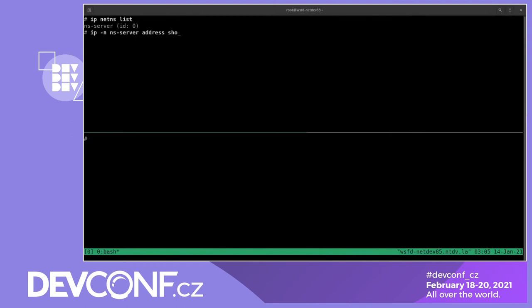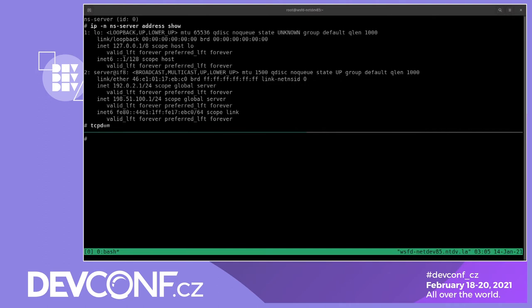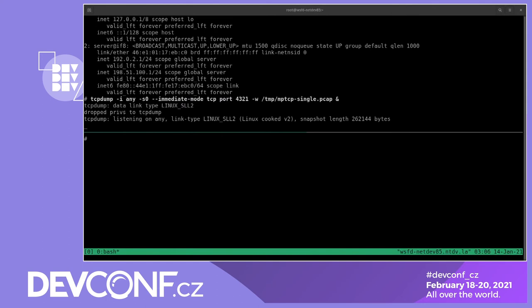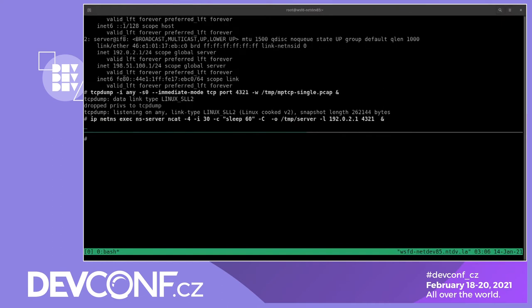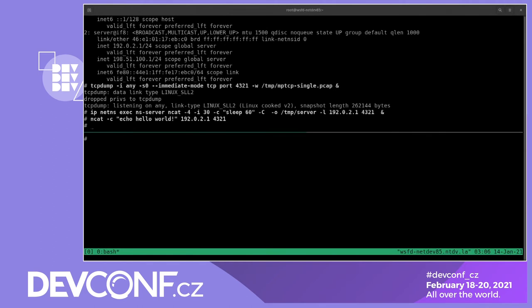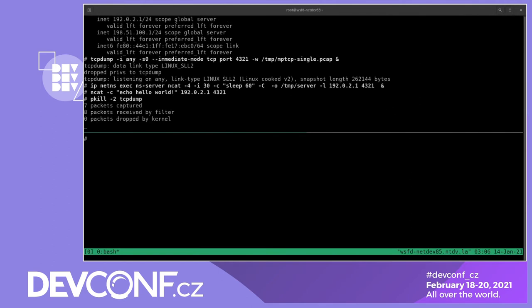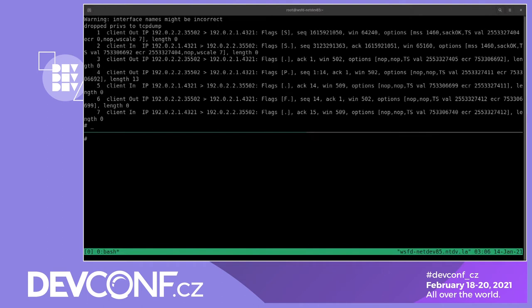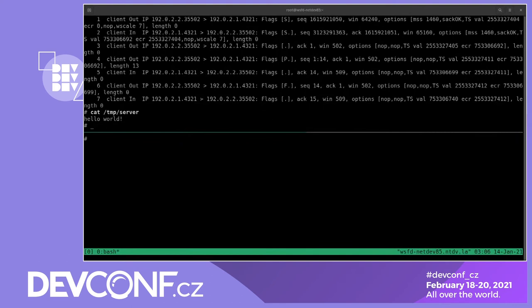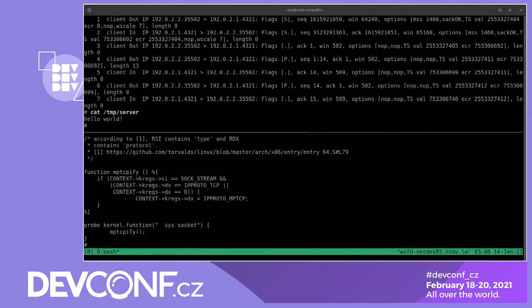We start TCP dump traffic sniffer in the background and then launch NCAT as a server in the background. Then we launch NCAT as a client that connects to the server and says hello world. Now let's look at what we captured — it's a classic TCP connection with a 3-way handshake, data, and FIN. Now in the other pane, let's start the SystemTap script that changes the protocol number to convert TCP into MPTCP, and repeat all the tests.